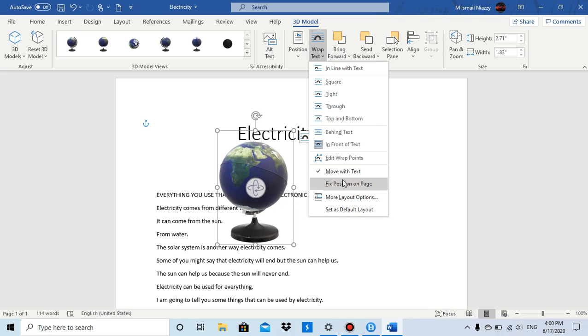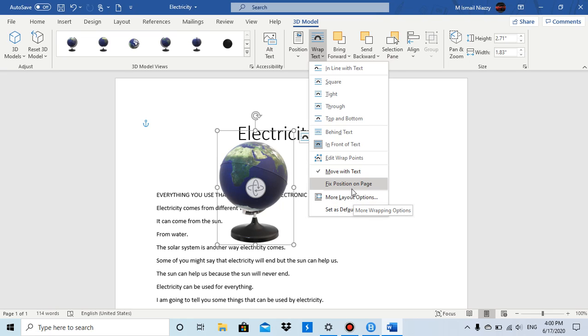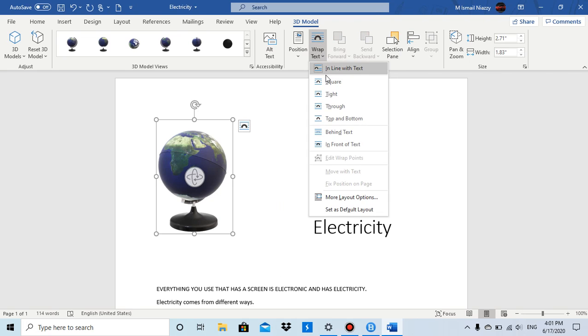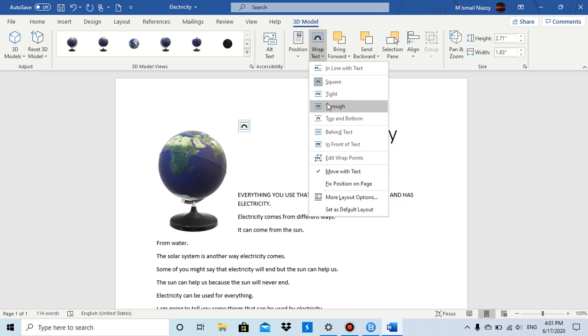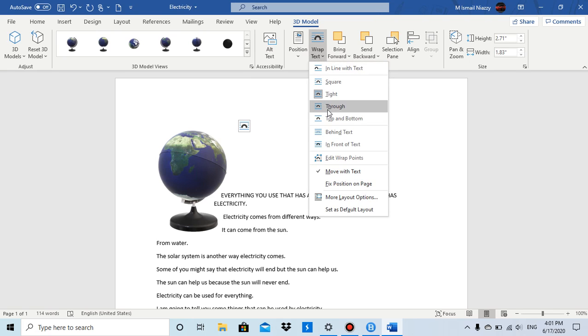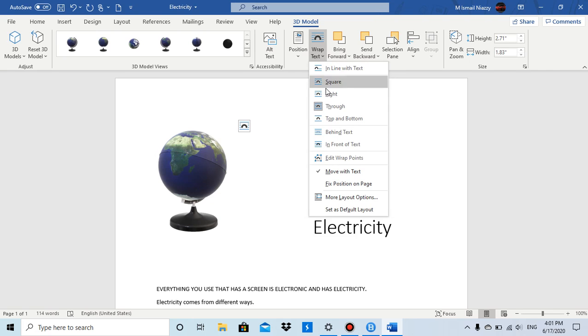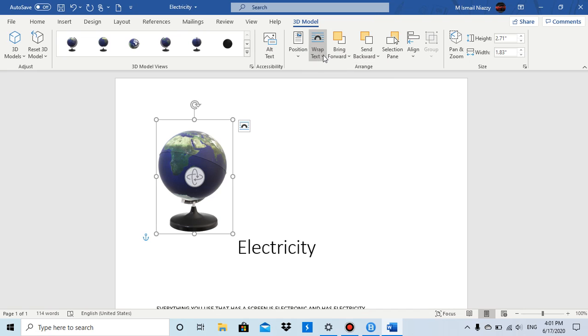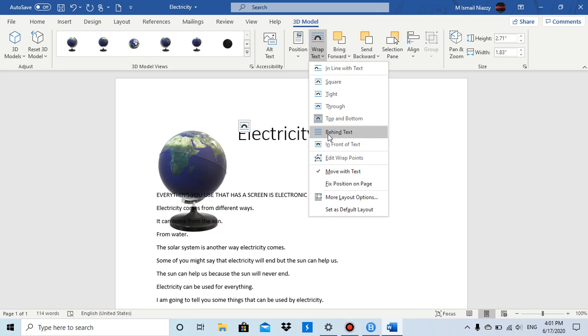You can fix position on page, set as default, and in another video I'll be talking about more layout options for wrap text. So when I do In Line with Text it'll be like this, I do Square it'll be like this, I do Tight like this, Through, or Top and Bottom, or Behind Text - so it's behind text, so wherever you move it will be behind text.